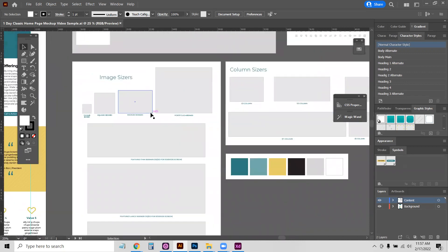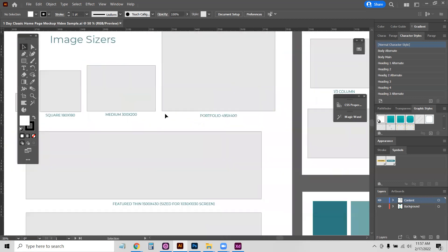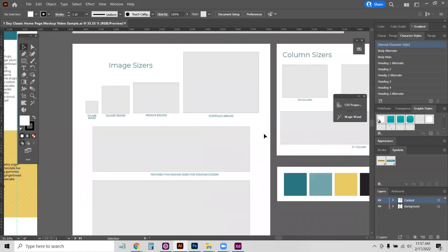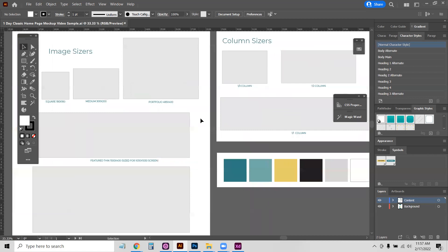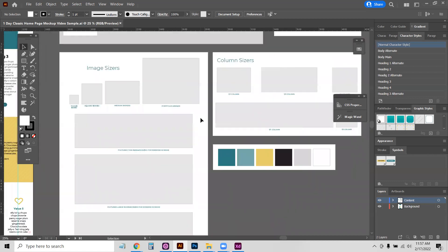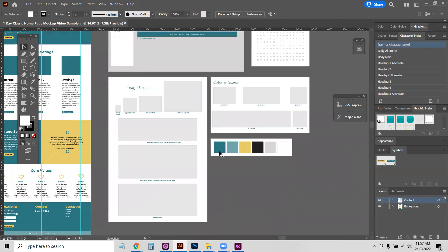And for speed, we also have these image sizers and column sizers. These are the exact sizes that are already built into our page builder. You're not totally limited to those, but again, this will just save some time and make sure that the designer is using what's already pre-available in your page builder.